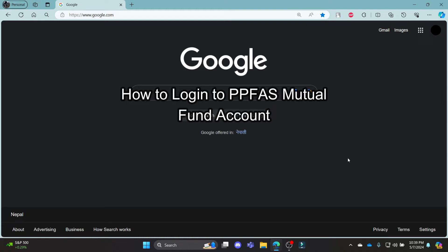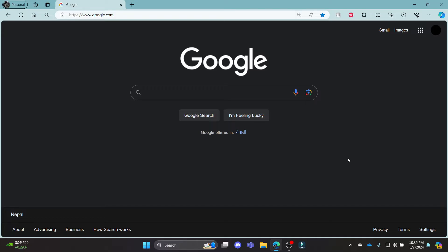Do you want to know how you can log in to your PPFAS Mutual Fund account? If yes, then you've come to the right place. Hello and welcome to Tech Basics, it's your host back again with yet another interesting tutorial video. In this video I'm going to teach you how you can log in to your PPFAS Mutual Fund account.